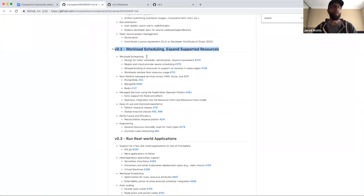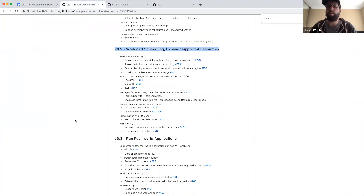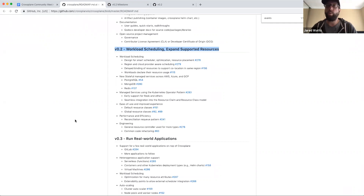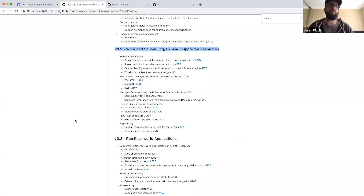We are towards the end of the 0.2 milestone. The first release of Crossplane when the repo went public was right before KubeCon Seattle, around the beginning of December. In 2019 we're targeting a quarterly release cadence: a 0.2 release sometime later this month in March, and a 0.3 release around June, around KubeCon Barcelona.